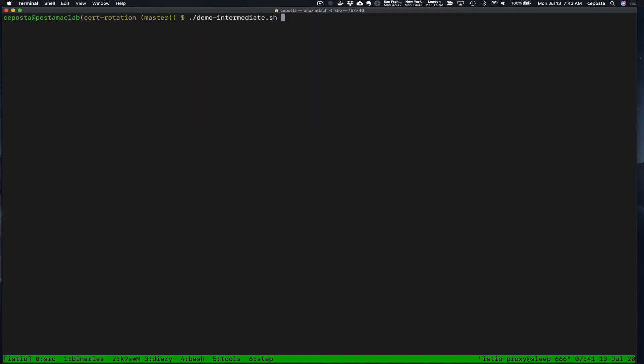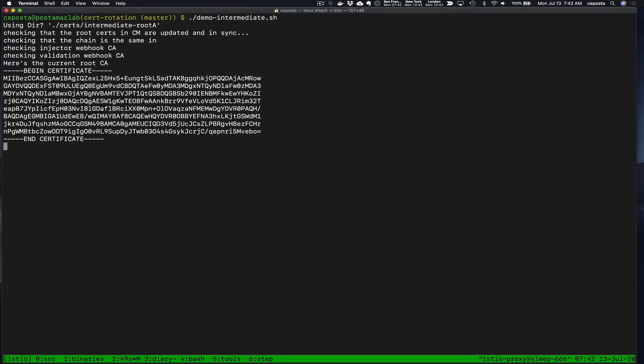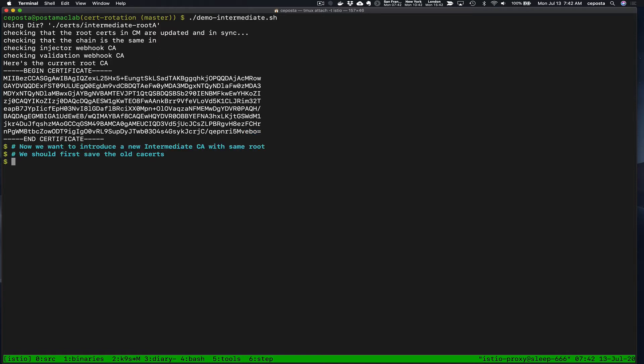In this demo, we're going to take a look at rotating that intermediate CA. The first thing we want to do is take a look at our existing root CA signed by root A, which looks like it ends in EBO.